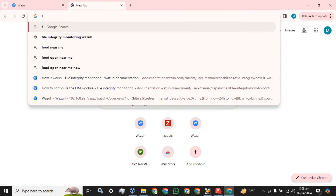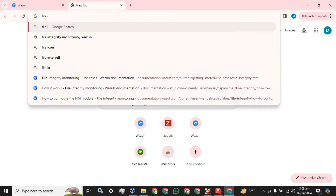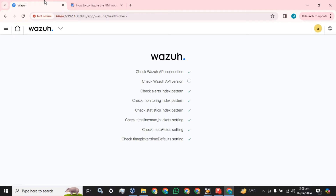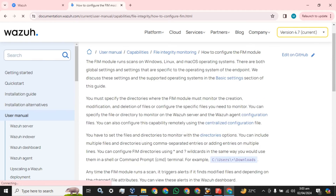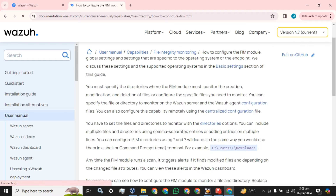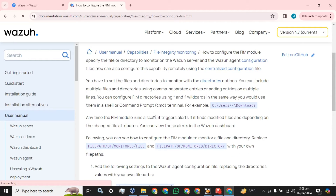Go to the web and search 'file integrity monitoring with Wazuh'. This is the official website for Wazuh from where you can follow and implement your configuration. I have recently uploaded a video of how you can configure and implement file integrity monitoring on your Windows-based host endpoints and servers.